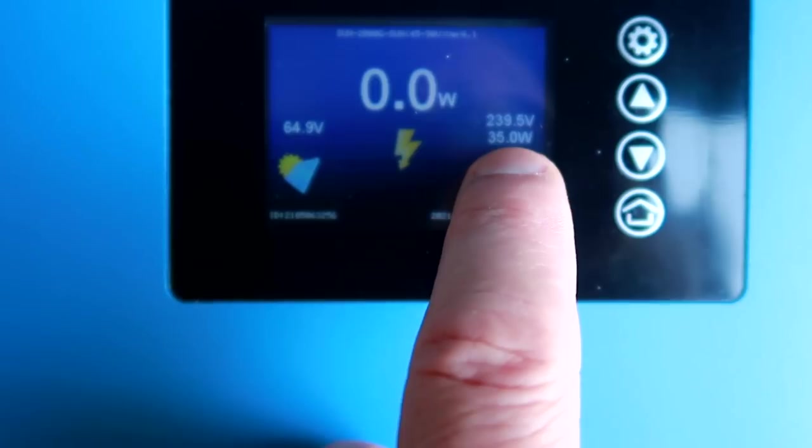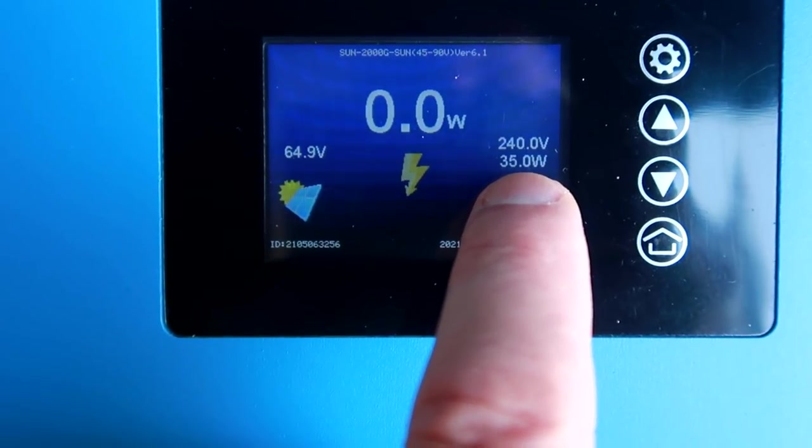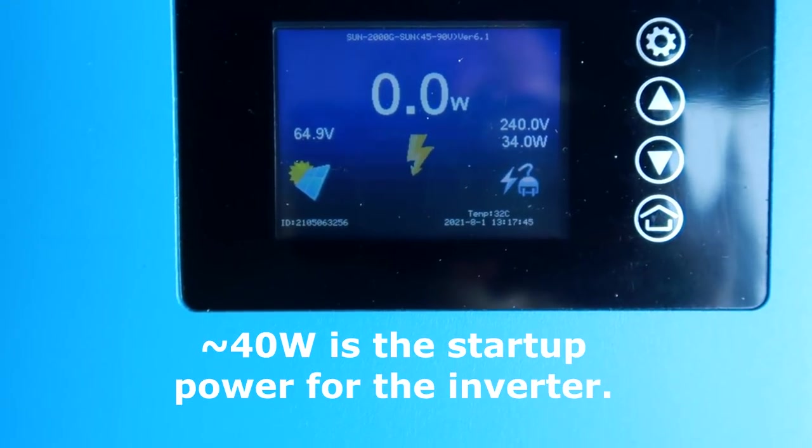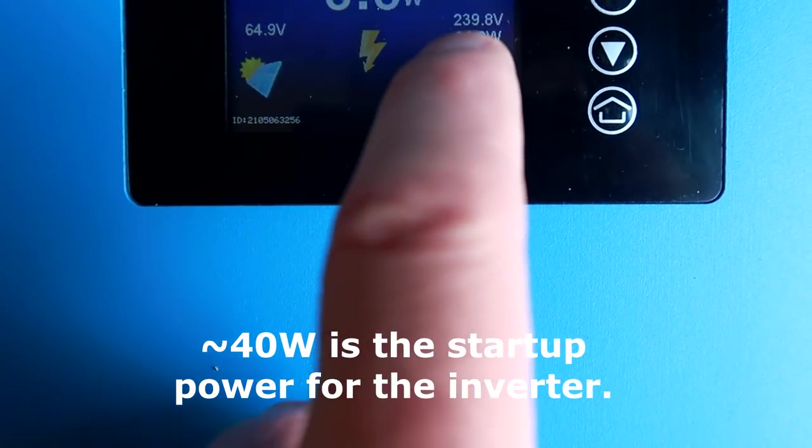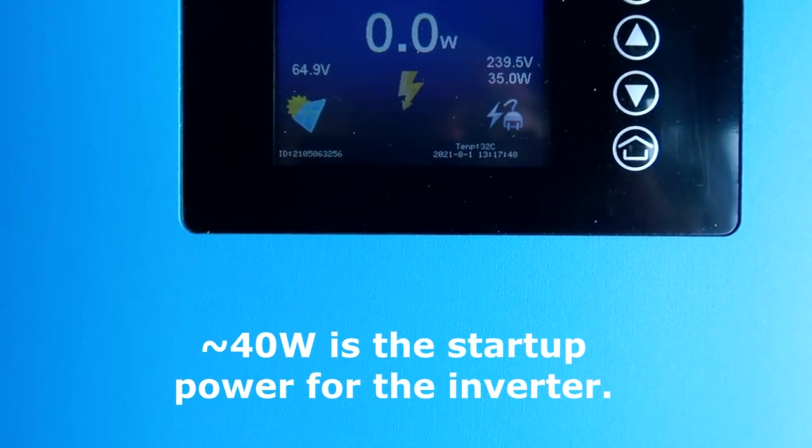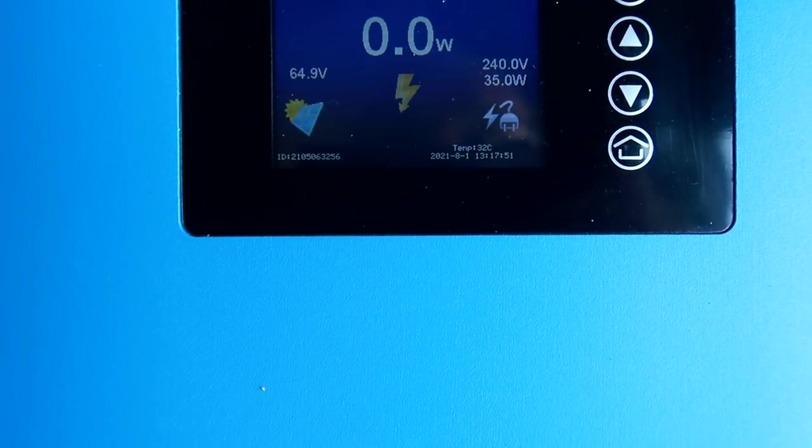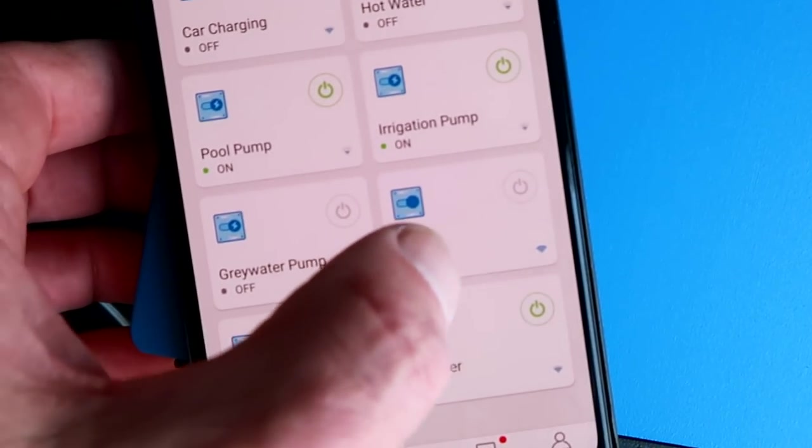And now it regulates itself. It should be picking up the power used inside the house. Which is not much. 34 watts only.